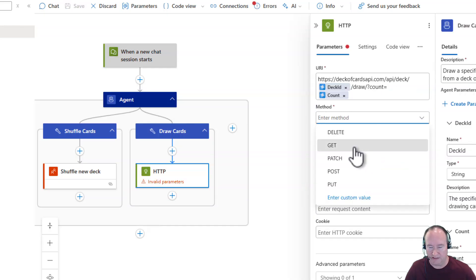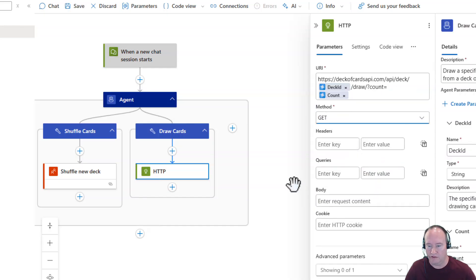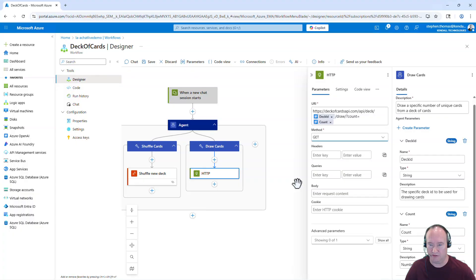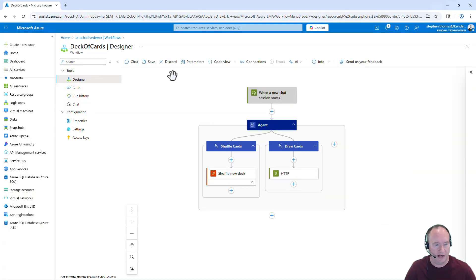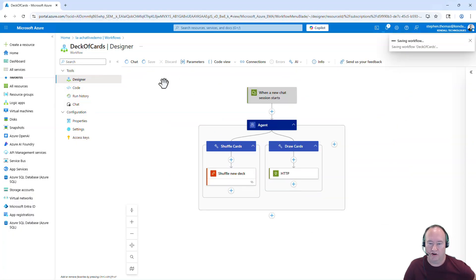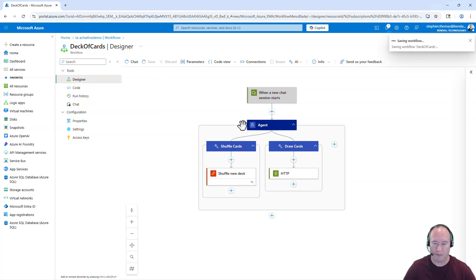The first one is going to be the deck ID, which is going to go right here between the two slashes. And I'm going to say my deck ID. And then the count is going to be at the end. So I'm just building my URL call there. And this is going to be a GET to that call. So we'll leave everything else set up here just as the defaults. And let's go ahead and save this now. So we have our simple chat agent all set up here.